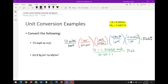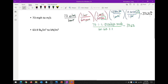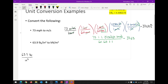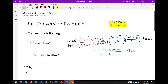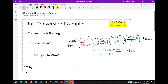Let's do another one — this one's a little trickier because of the squared units. We need to convert 63.9 pounds per square inch to kilonewtons per square meter. The squares are what's going to make things interesting. I'm also noting that 'LB sub F' just indicates this is a force — there are differences between expressing pounds as force versus mass, which you'll discuss in other courses. For our purposes, just treat it as pounds.